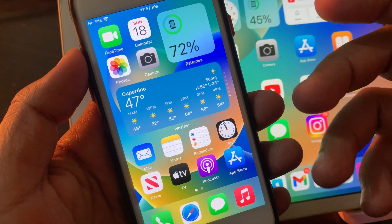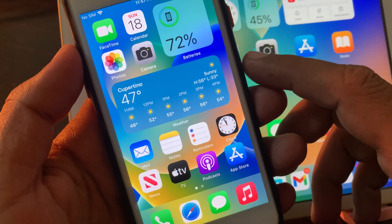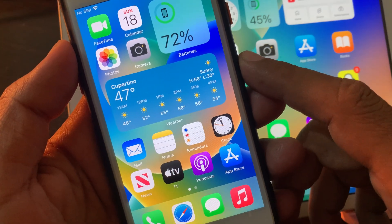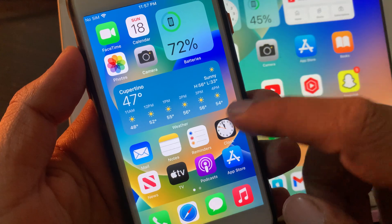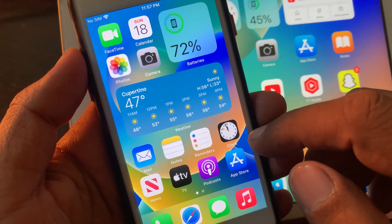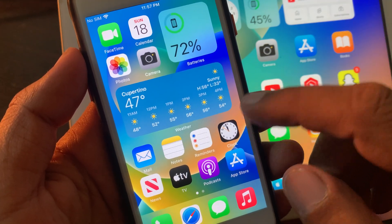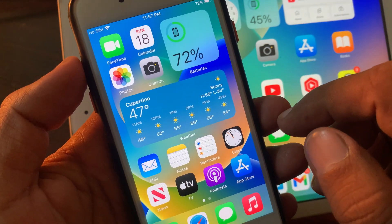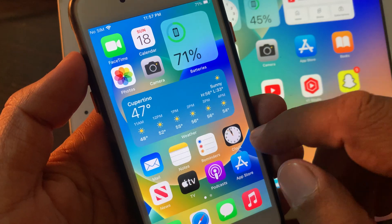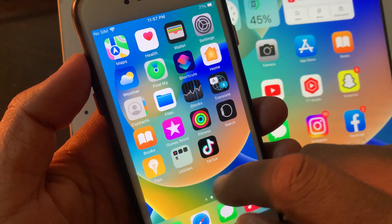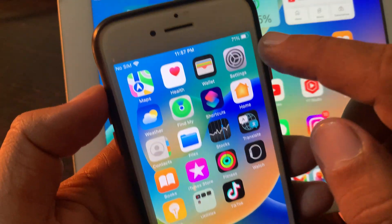Hey, what's up guys, welcome back to another video. Today I'm going to show you how to change different wallpapers on your iPhone home screen and lock screen. So let's get started without wasting any time. First of all, open the Settings app on your iPhone.